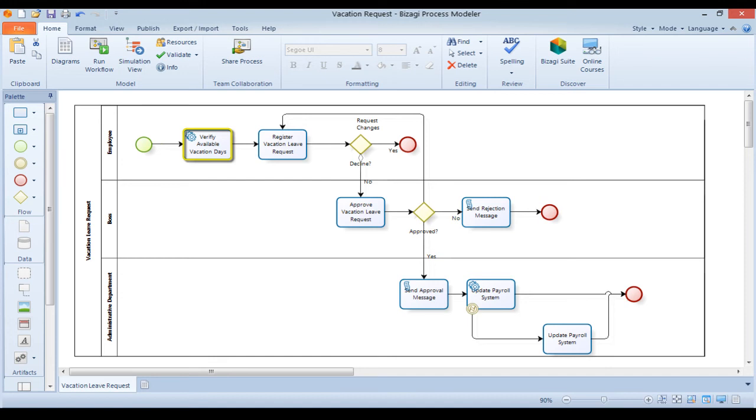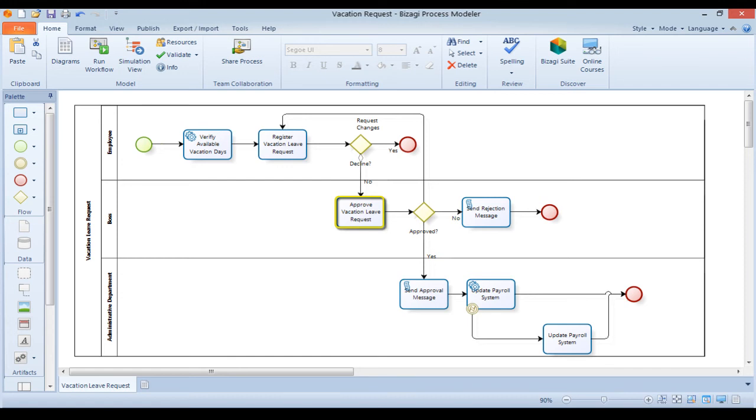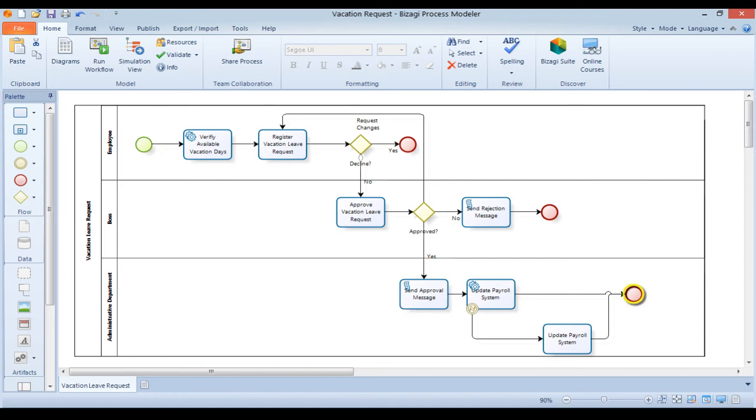First, the system checks in the payroll system for the available vacation days. Based on this number, the employee decides whether or not to continue with the request. If vacations are requested, the employee's boss will have to approve them, reject them, or request changes. If approved, the employee will be notified via email and the payroll system will be automatically updated before the process finishes.